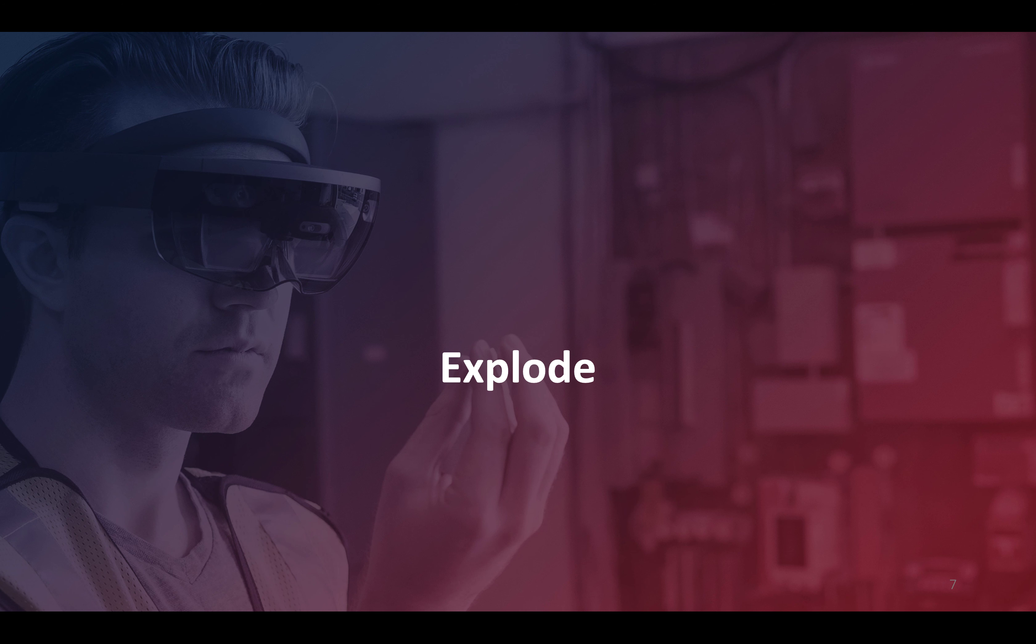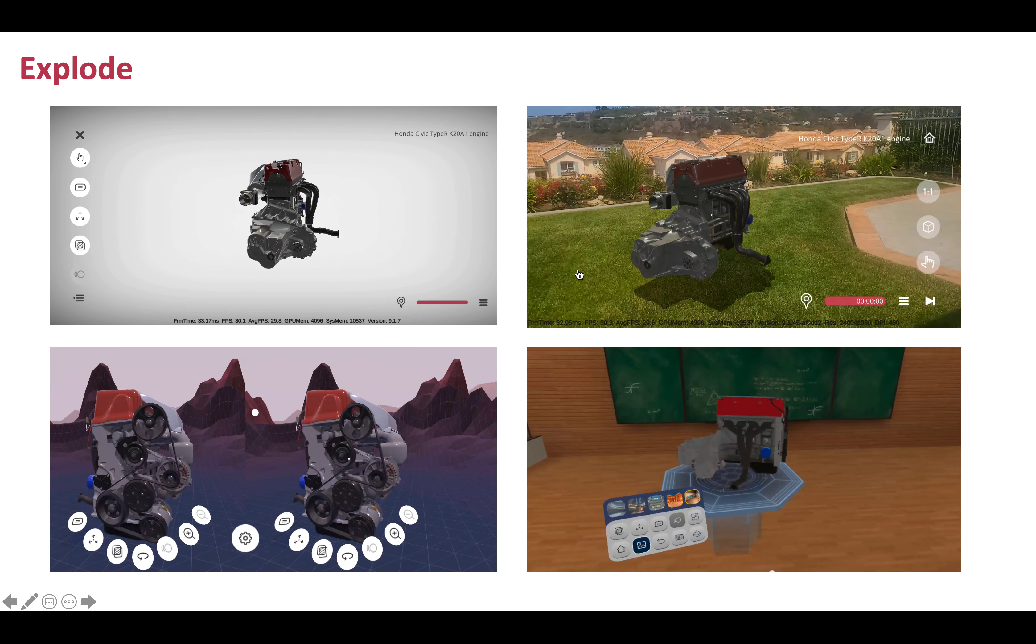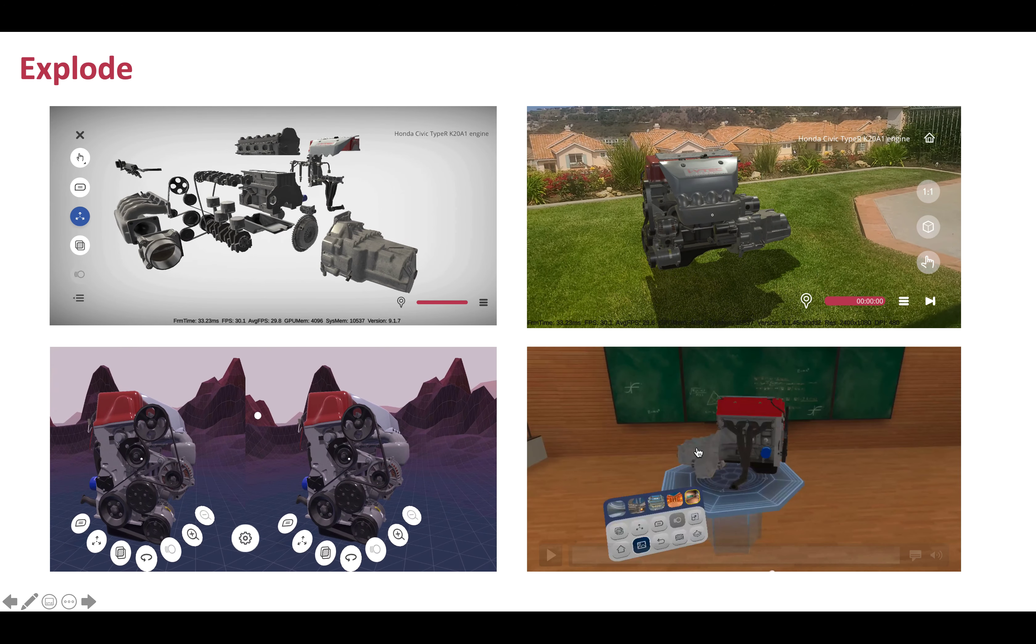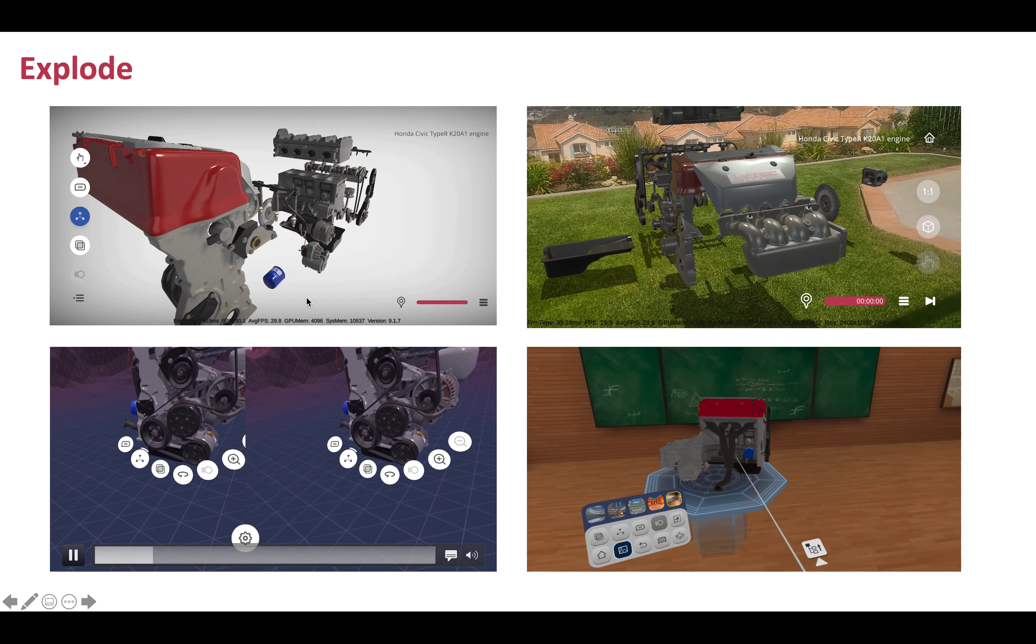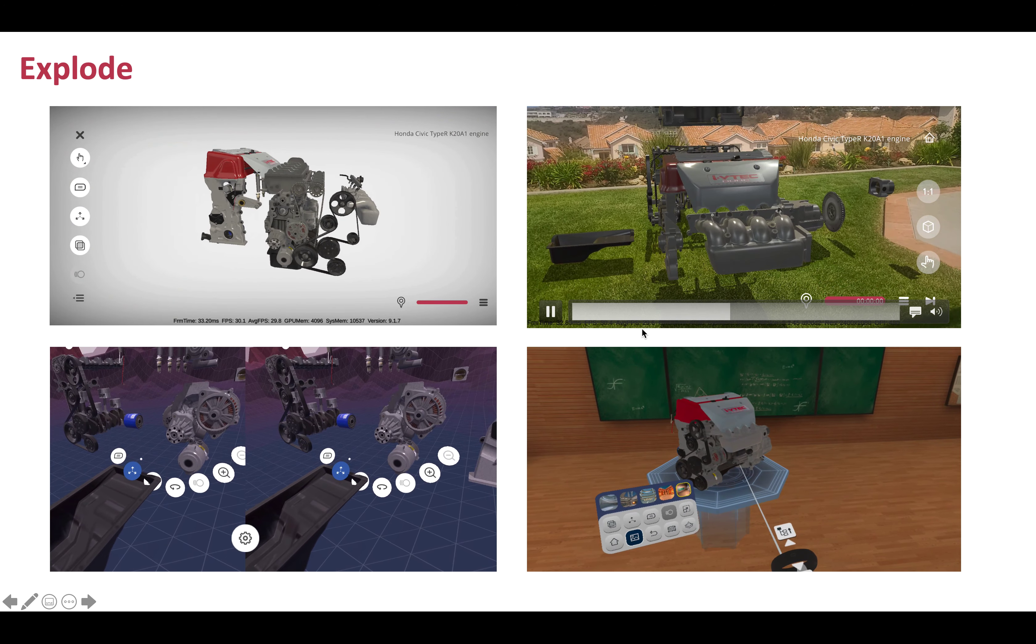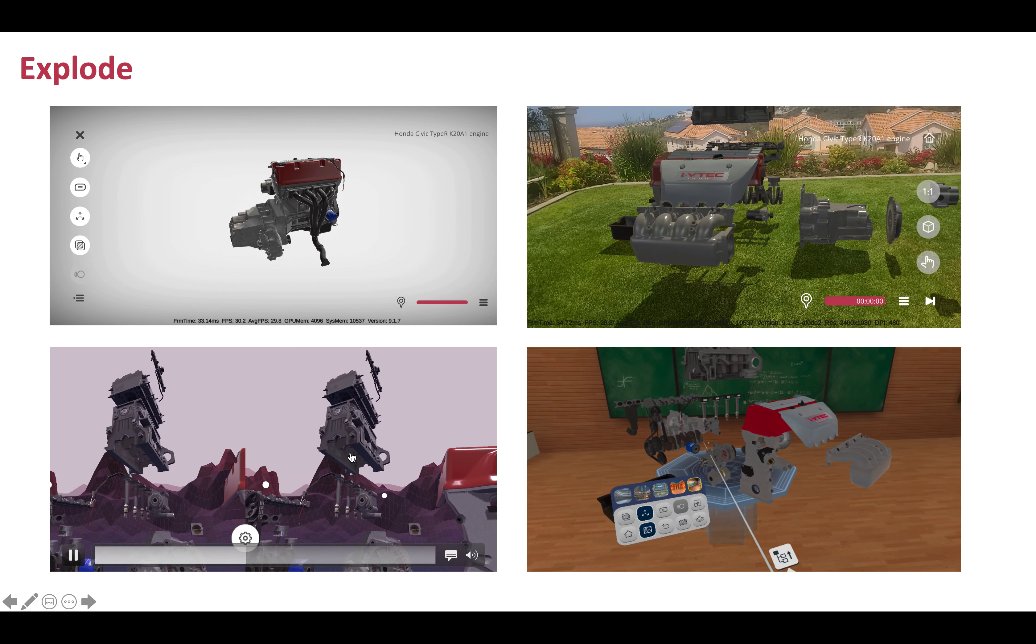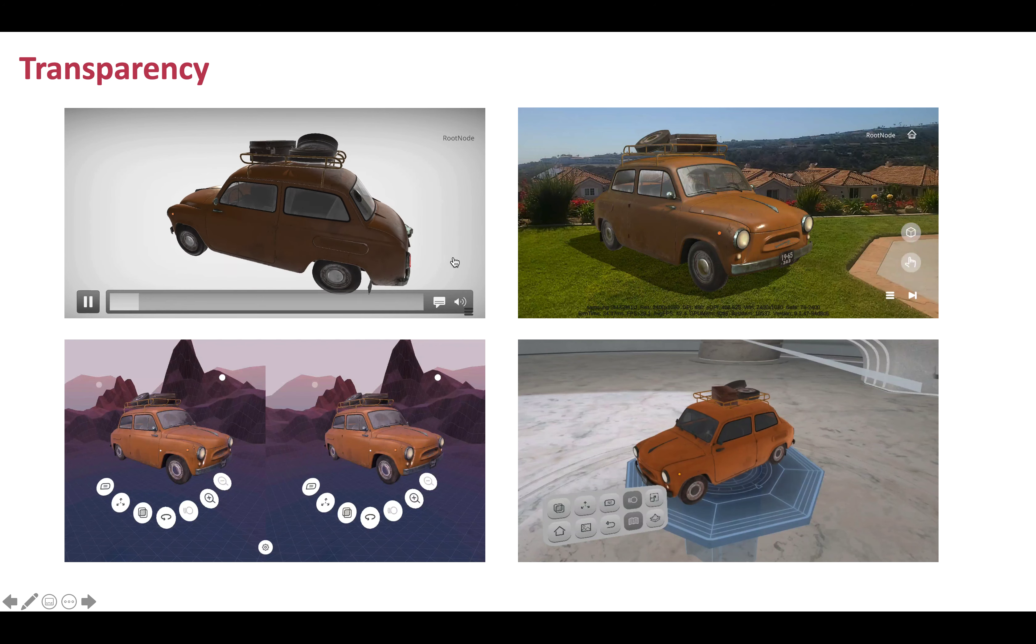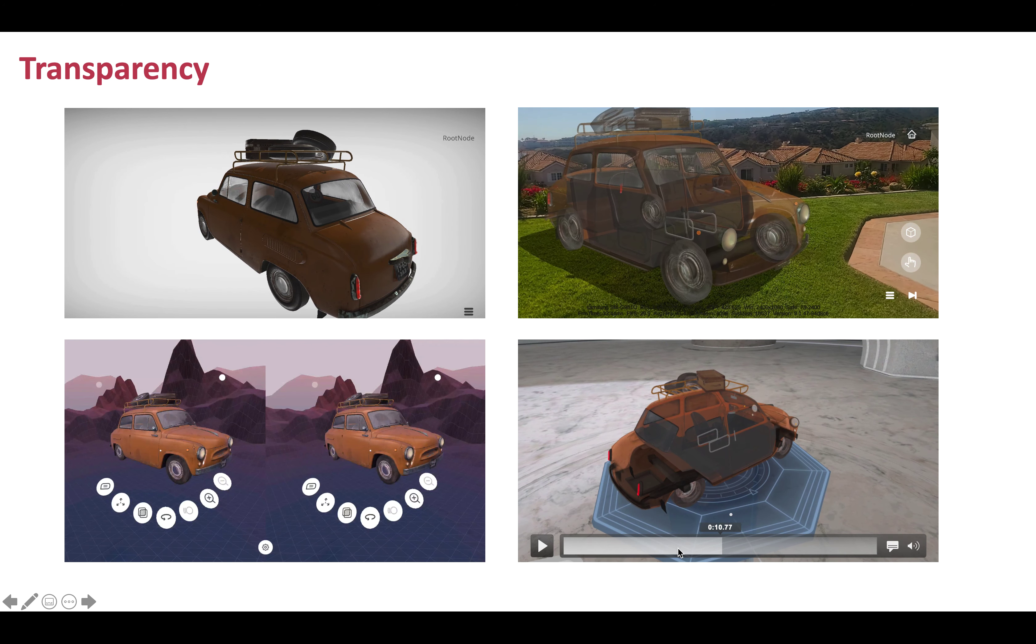Every feature propagates throughout the four modalities I talked about: mobile, augmented reality, virtual reality on headset, or virtual reality on mobile device. Transparency is the same thing - it goes through every single feature and it's quite handy to experience.